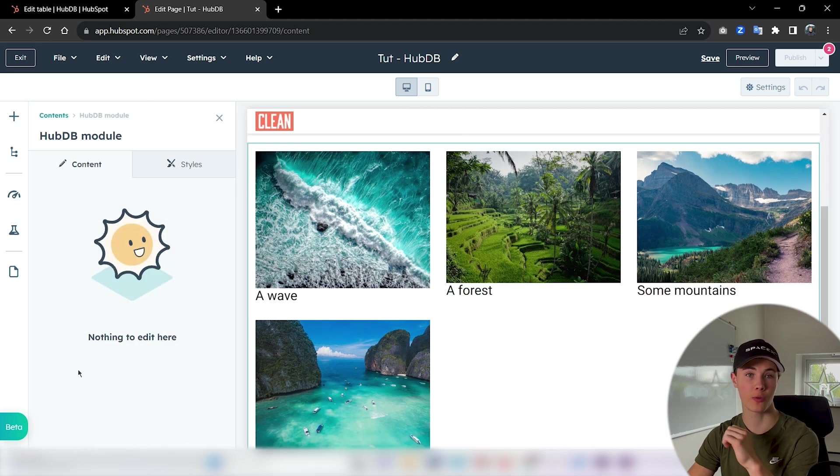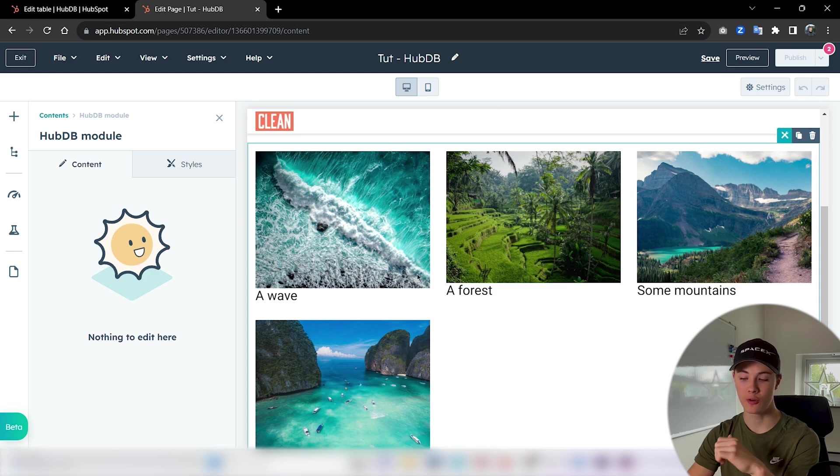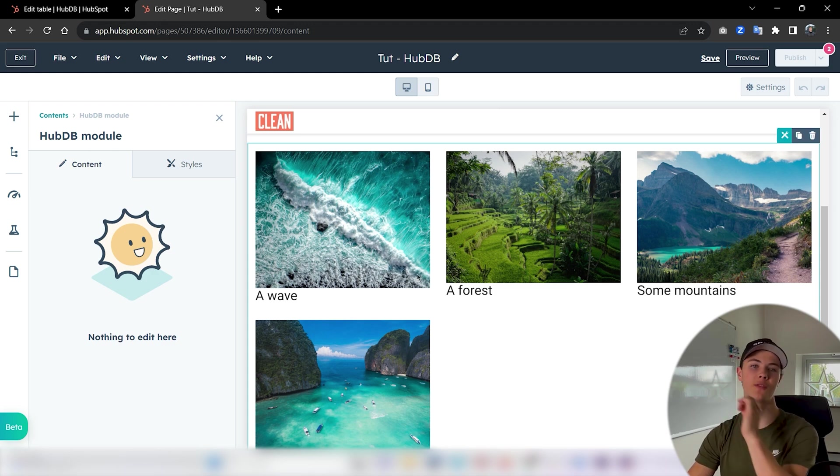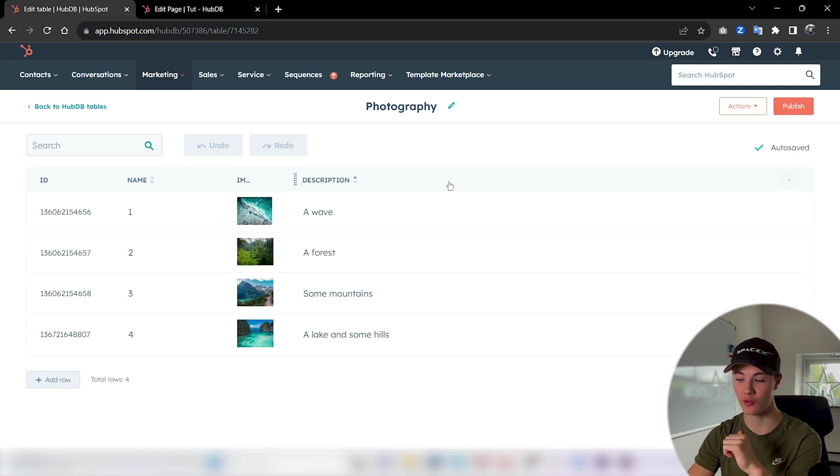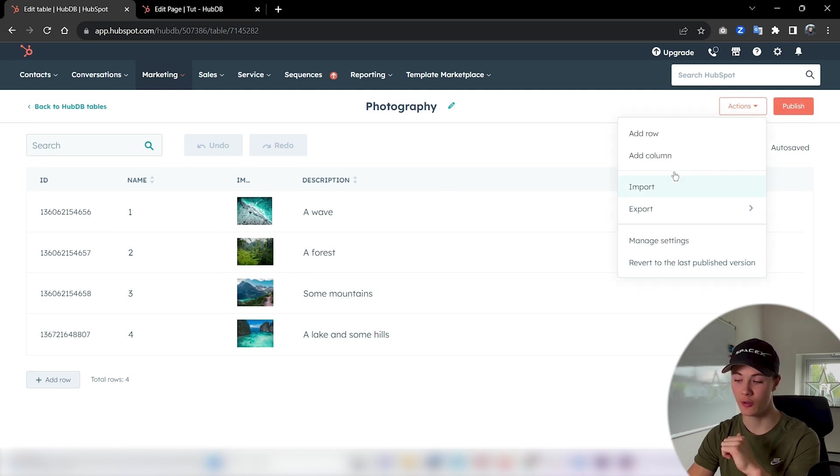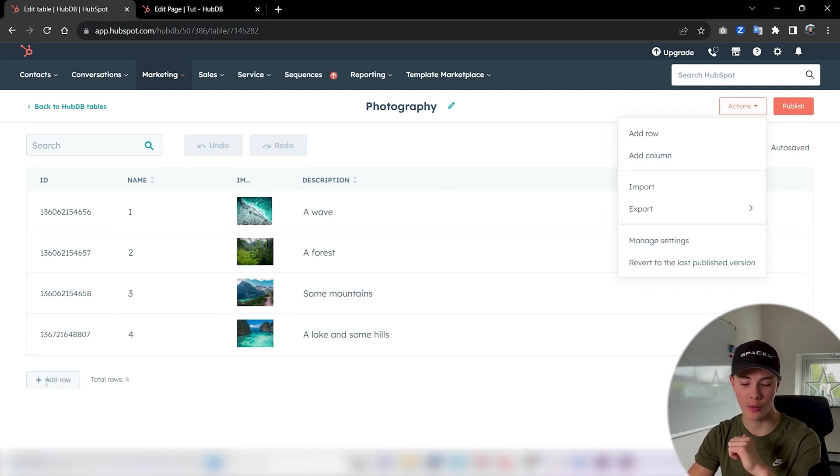If you press on it you can see we got no options here. This module only drags the data from the database.